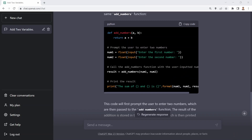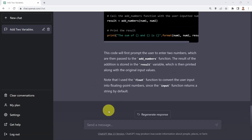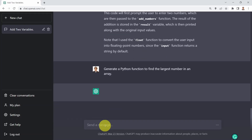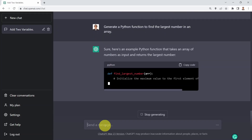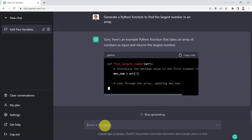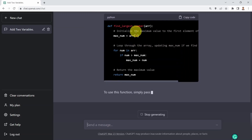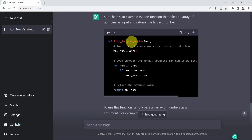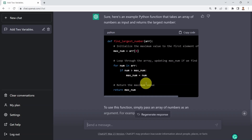Next I would like to generate a Python function to find the largest number in an array. If I request that, ChatGPT generates a function called find_largest_number. It loops through the array to find the maximum number — which is pretty powerful.